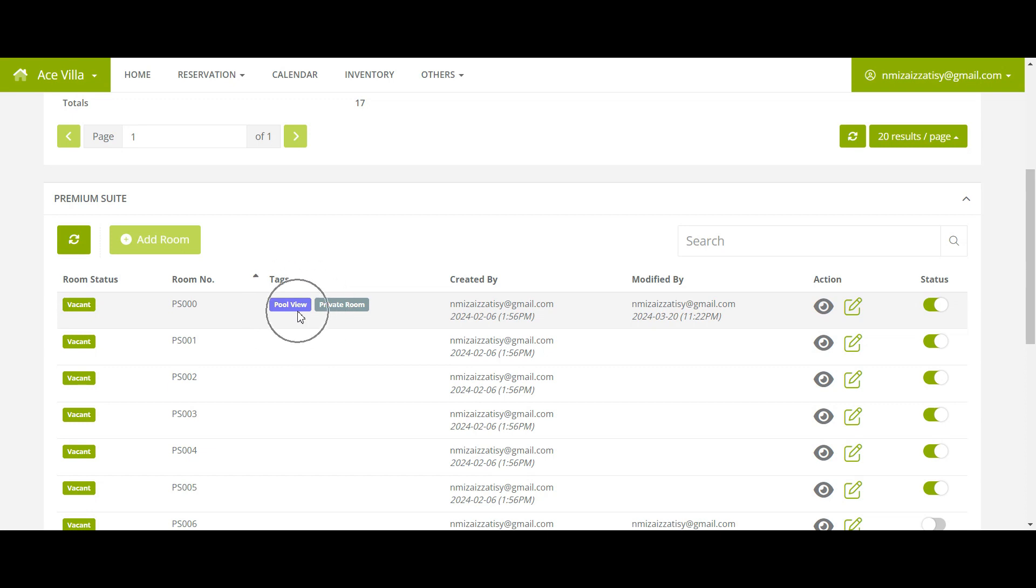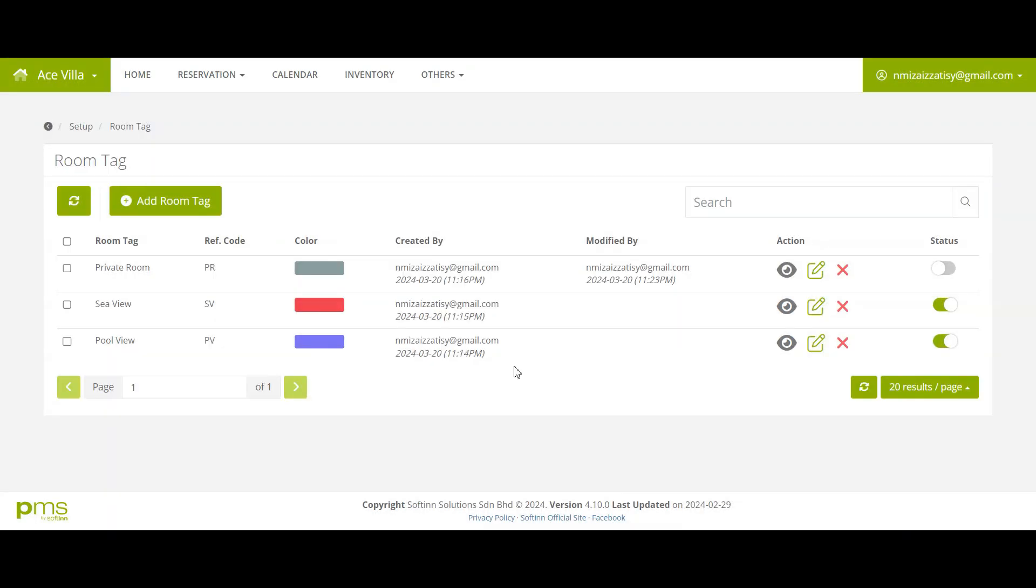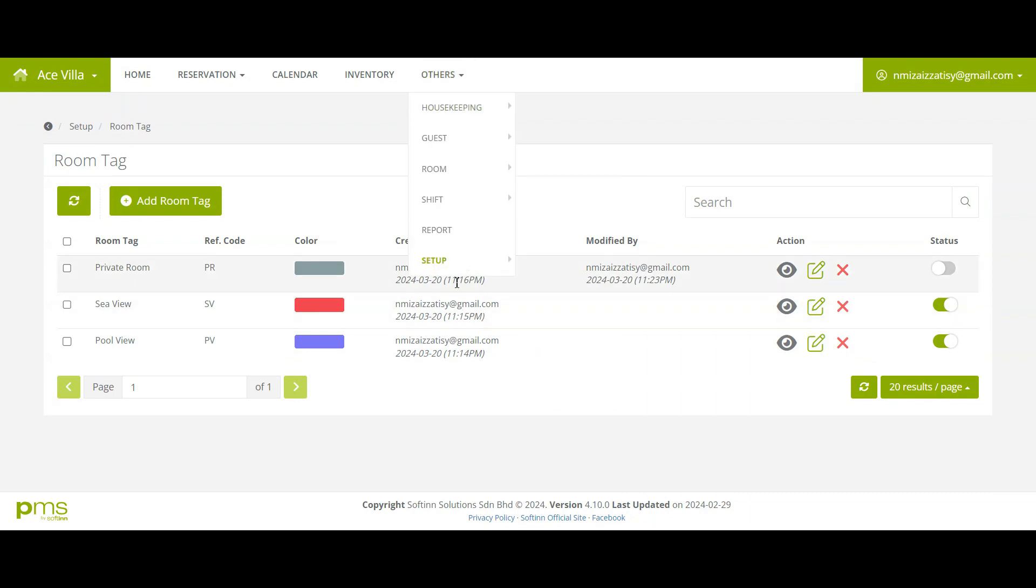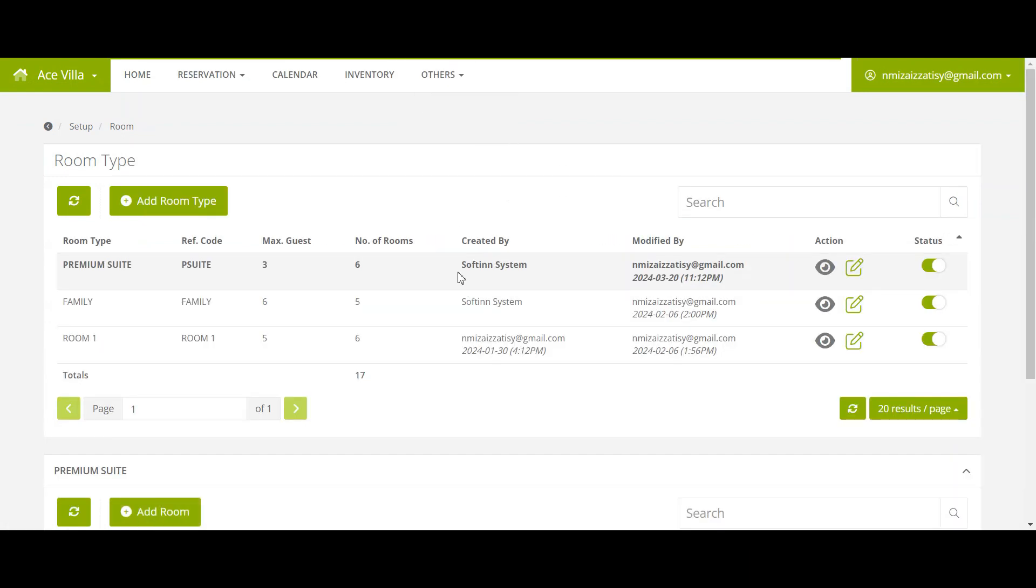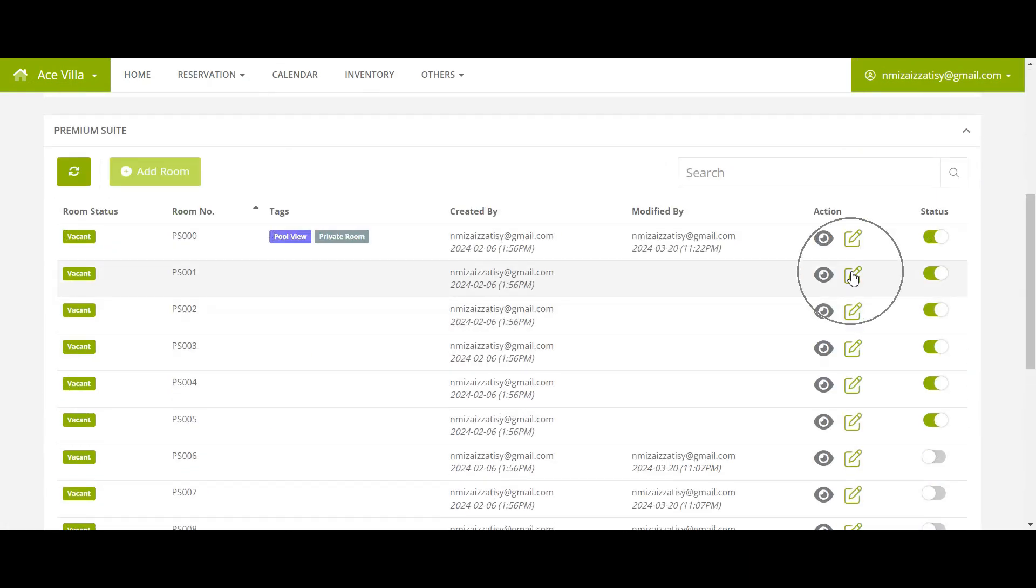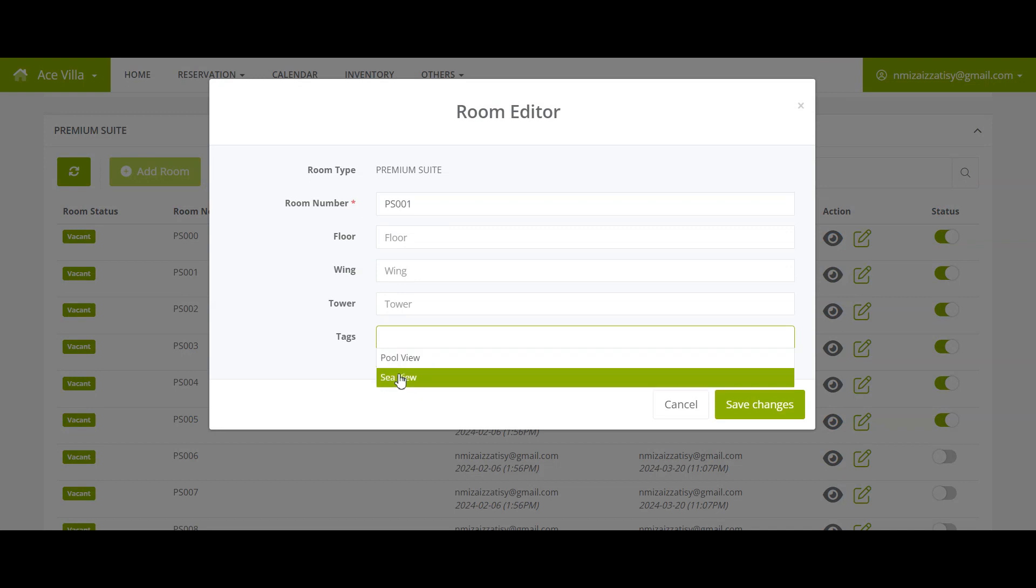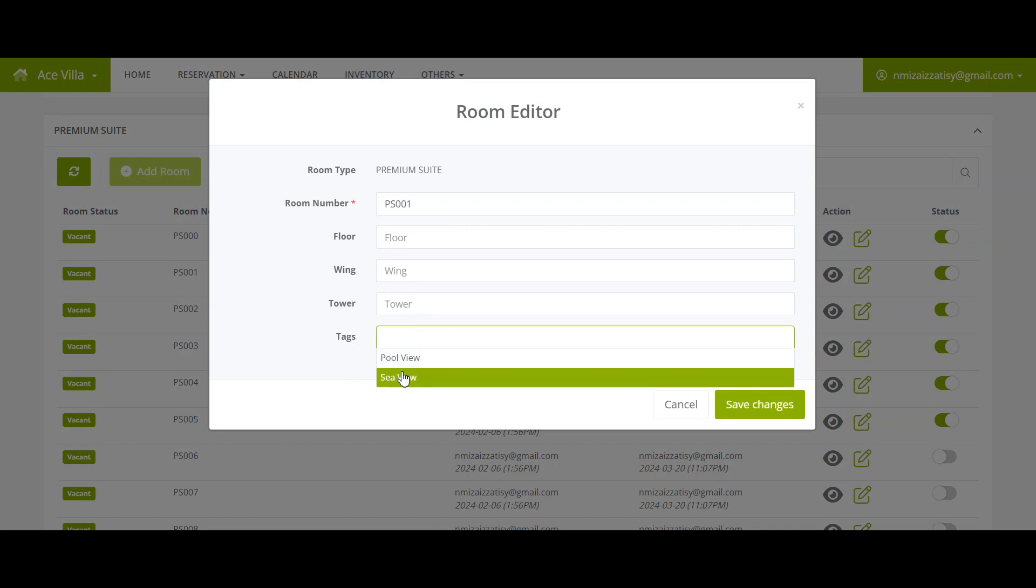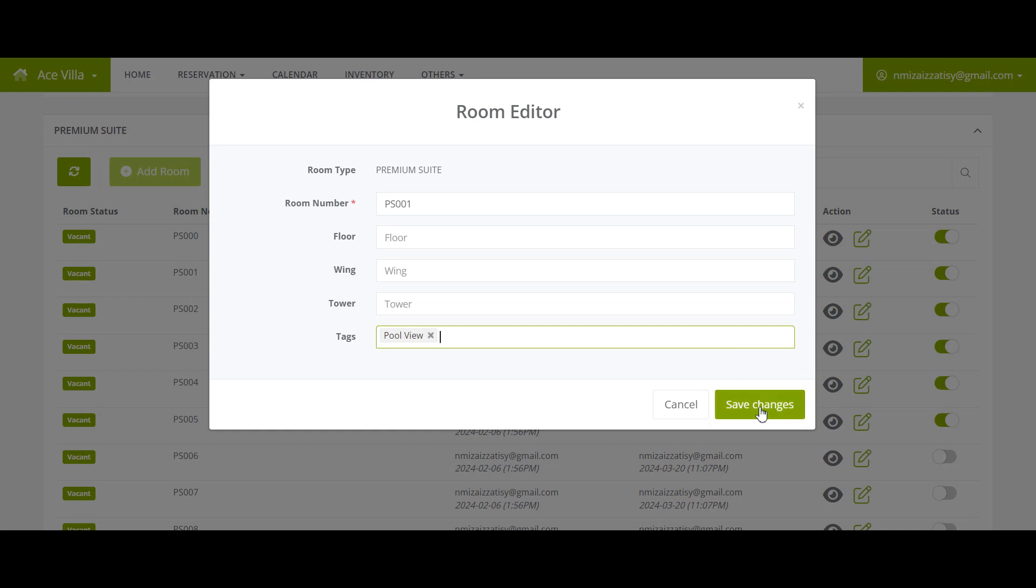Tags will be shown once you save changes. You will not be able to allocate room tags which you've set as inactive or closed. For example, if I set private room status as inactive, then I will not be able to add the tag for private room. You will only see Sea View and Pool View available.